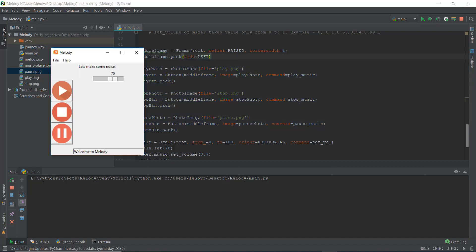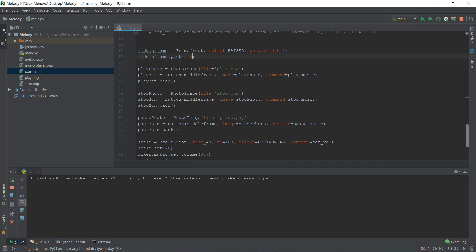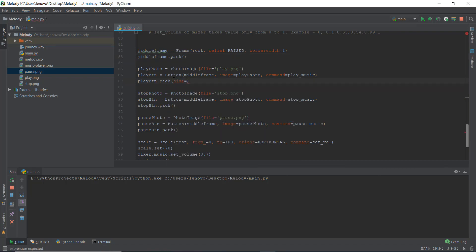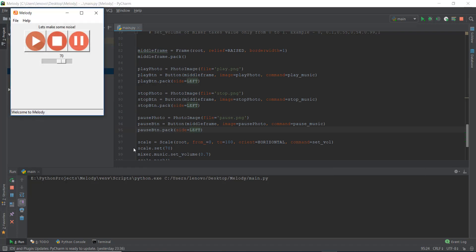Because we don't want everything crammed to the left — we want the play button on the left, then the stop button to its right, and the pause button to the right of that — instead of putting side equals left on the frame, we go to each individual photo button and put side equals left for each of them. So let's put side equals left, side equals left, side equals left on each. Let's reload it — and now you can see all three buttons are properly stacked from left to right.